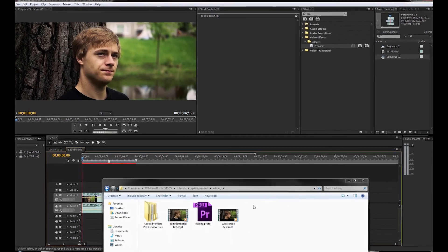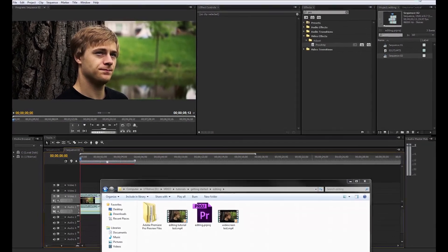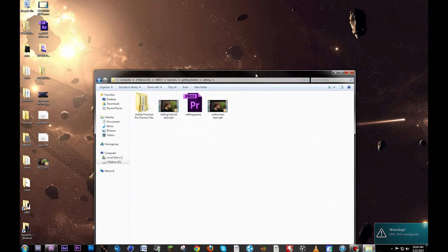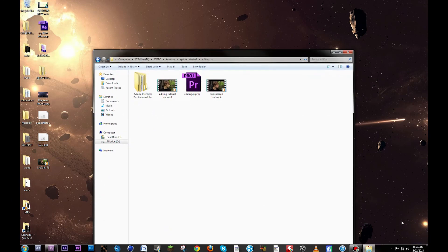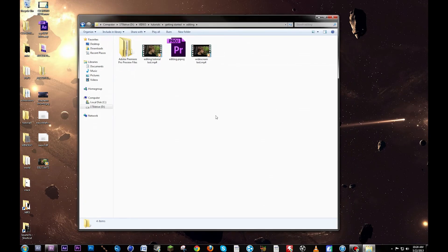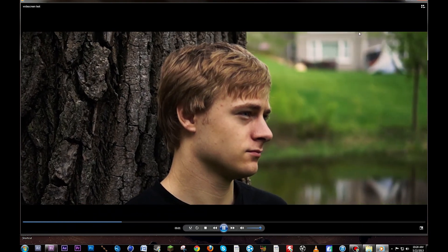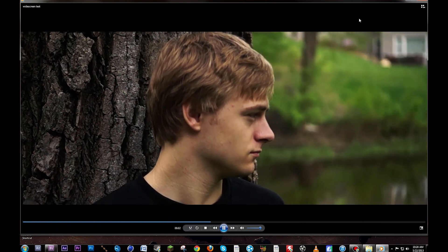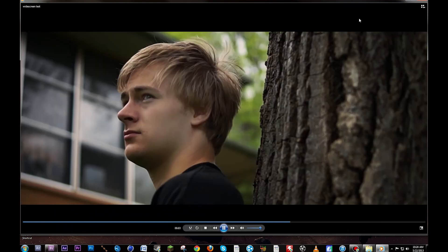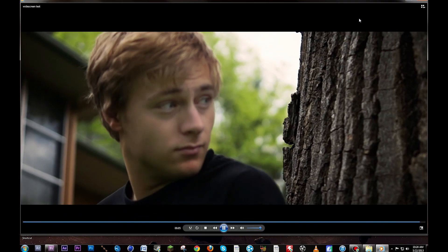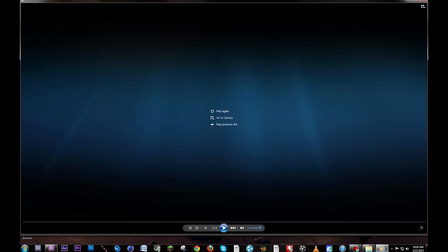Alright, our render has finished up here. Minimize out of this. Oh no, my computer is running hot. Anyways, we go to the widescreen test right here. And as you can see we have those cinematic black bars, and the shot looks really good in the end.